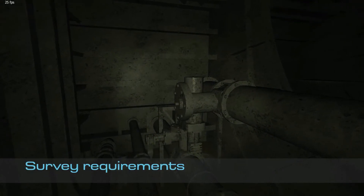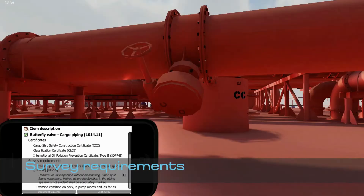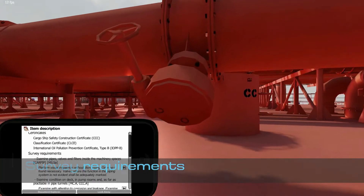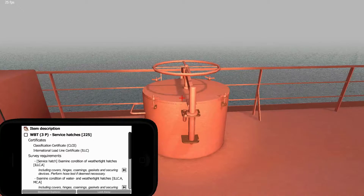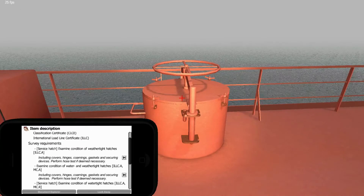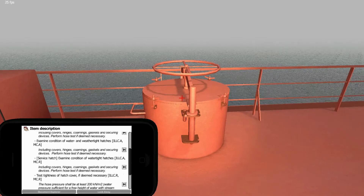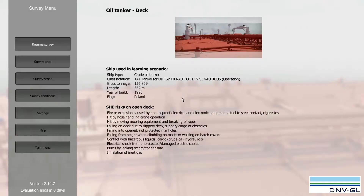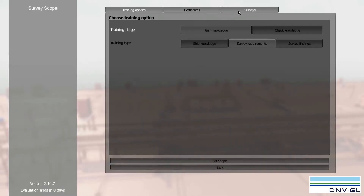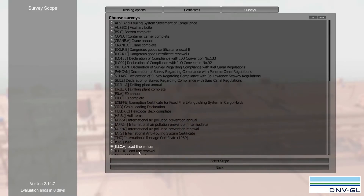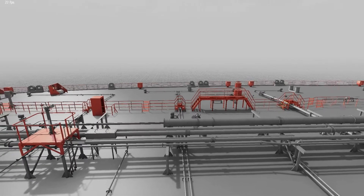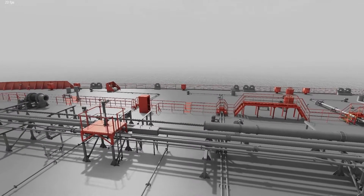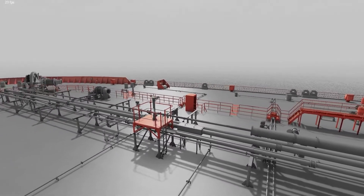Survey Simulator contains class and statutory requirements related to relevant surveys downloaded from the DNV database. The virtual PDA can be used to access this information. Selection of surveys creates the unique opportunity to filter only elements belonging to the selected surveys and display them in their original colors, while the rest of the structure is set gray as a background.